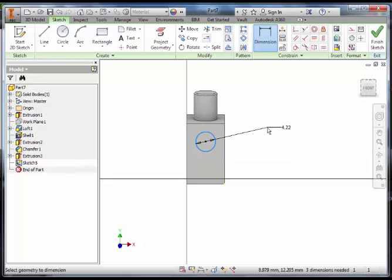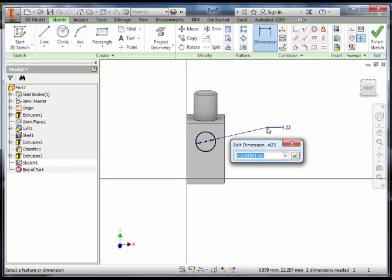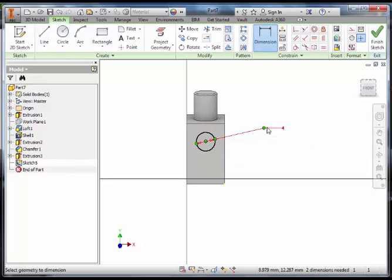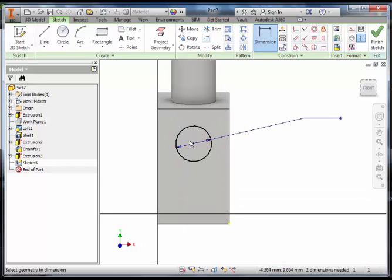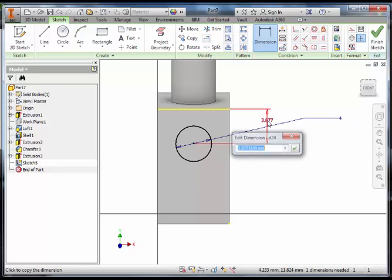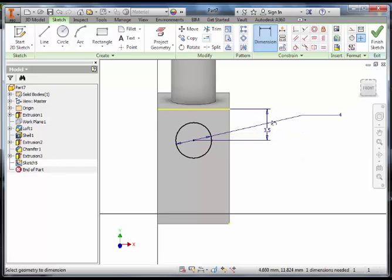Dimension to 4mm. And from the dot to the shoulder edge, make sure that is 3.5mm.